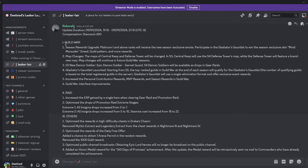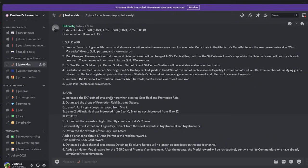Now let's go over the changes. The Guild War season rewards have been upgraded from Platinum 1 and above, which is like the top 50% or something, maybe less actually, but it's the top of Guild versus Guild. Those ranks will receive the new season exclusive emote.